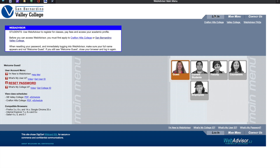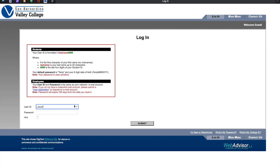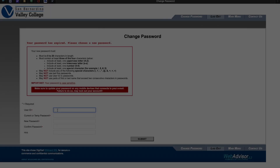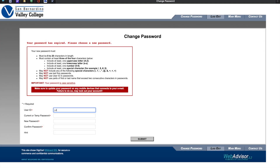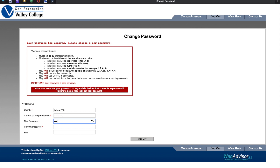Now that you have your user ID and your password, you're ready to log into WebAdvisor. As soon as you log into WebAdvisor, you're immediately asked to change your password — remember, that was only a temporary password. Please make sure that your password meets all the following requirements: uppercase, lowercase, numbers, and special characters included in your password.